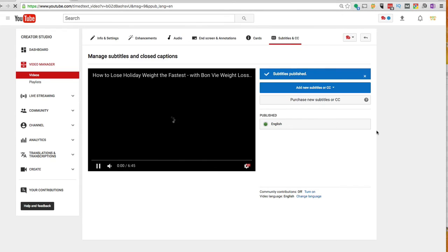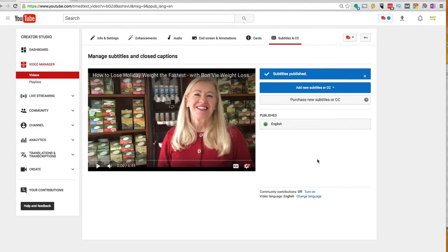And now those will be available for people to turn on by clicking the little CC icon here in the lower right hand corner of your video.